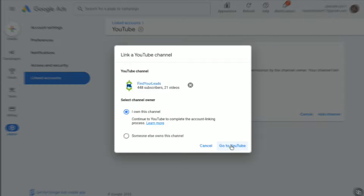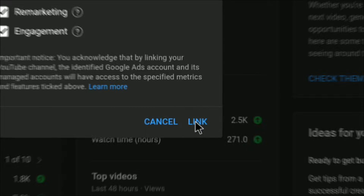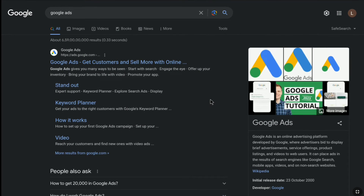How to link your YouTube channel to a Google Ads account. If you want to promote your YouTube videos through Google and YouTube ads and you want to link your YouTube channel to your Google Ads account but don't know how, then this video is going to be very helpful for you. Make sure you watch this video all the way till the end. Now let's begin the tutorial.